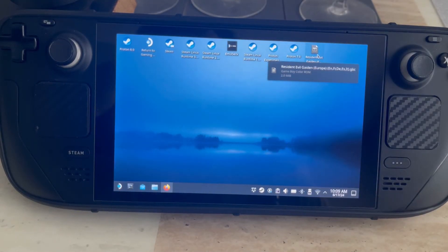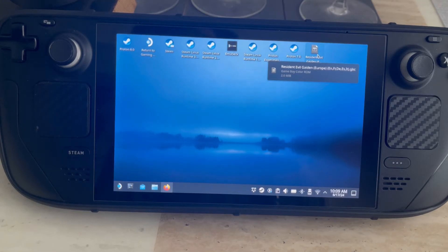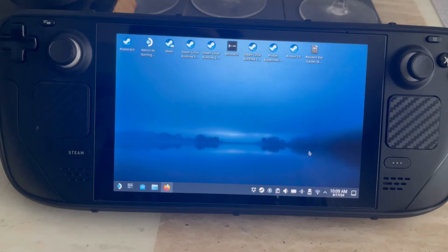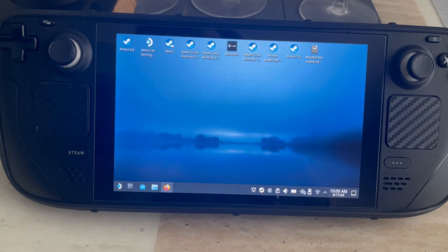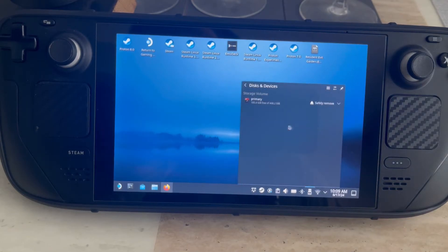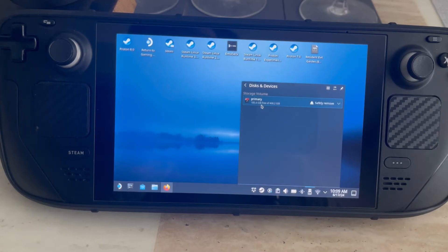With it being a Gameboy Color game, it will say at the end of the file '.gbc', so that may help you in terms of locating which files you need. My Emulation Station is saved to my SD card so all my folders will be saved there. We need to go to the removable disk drives and click on the SD card.